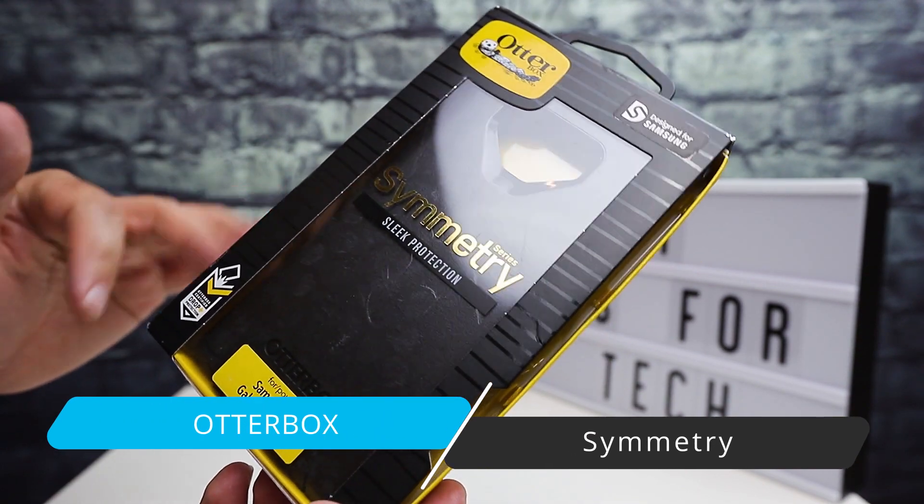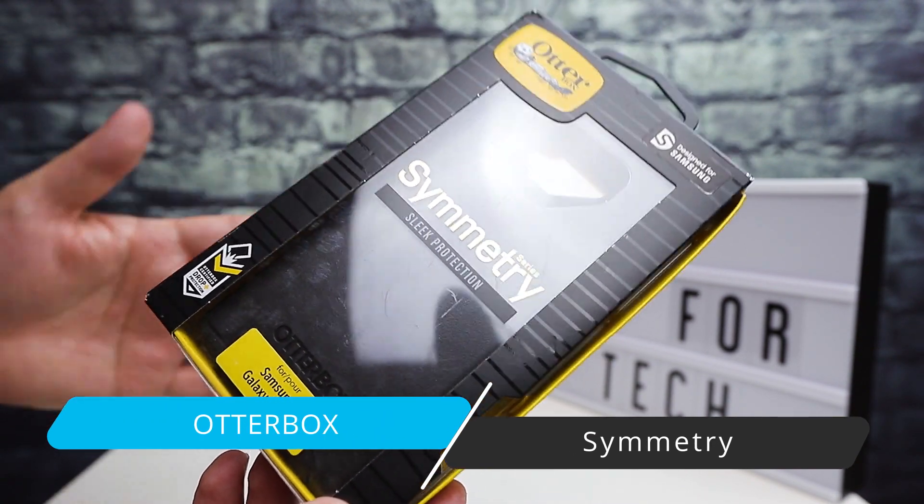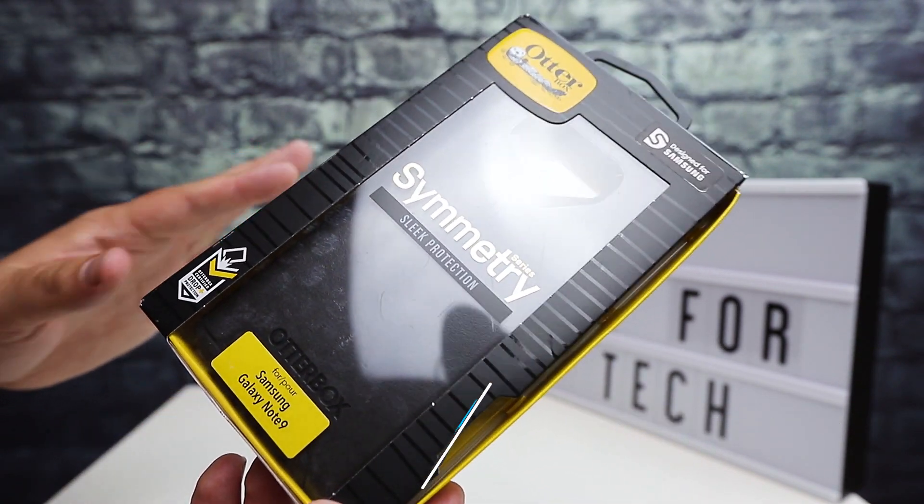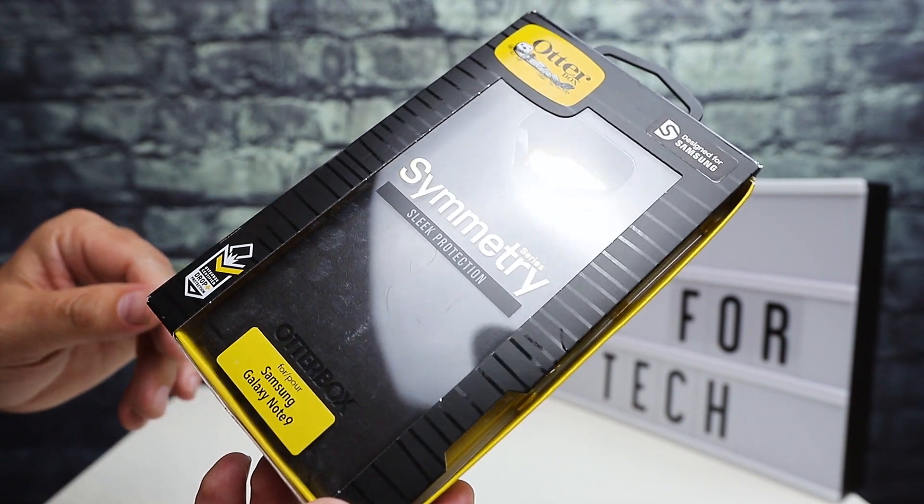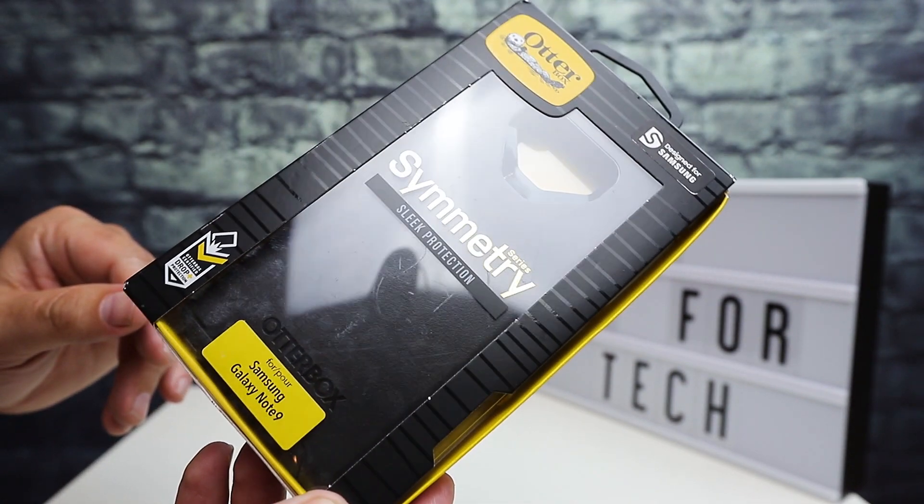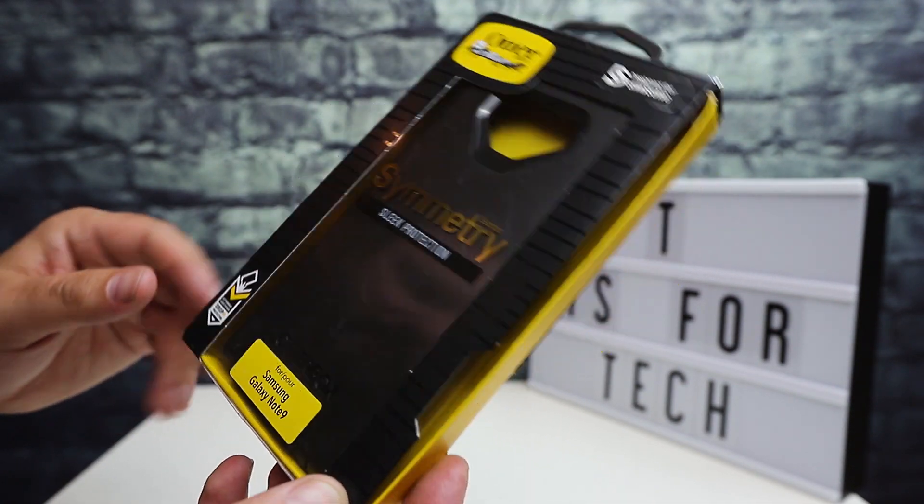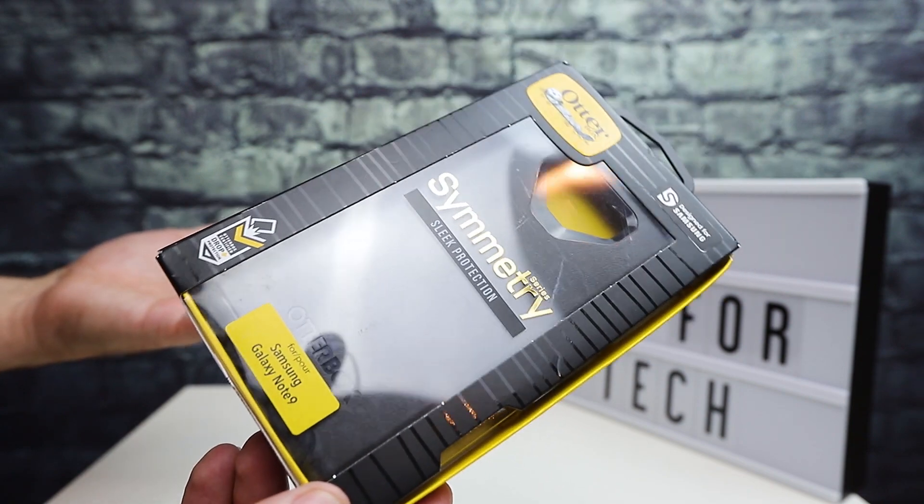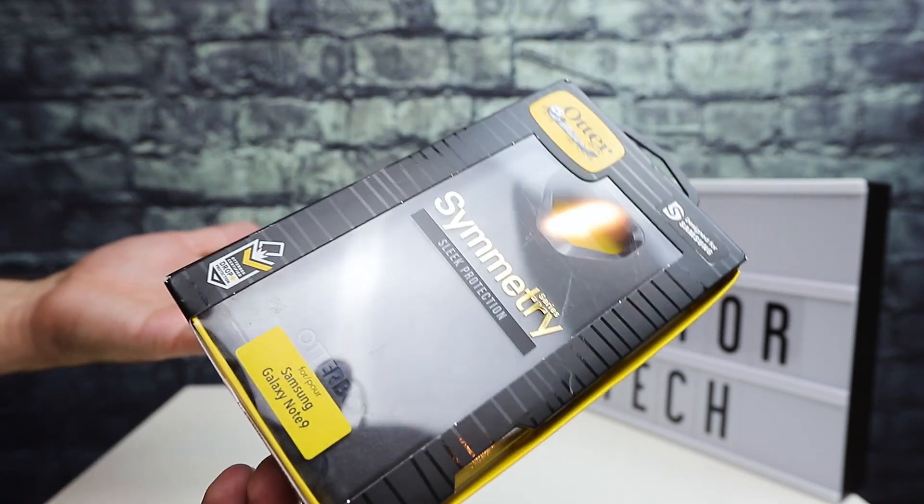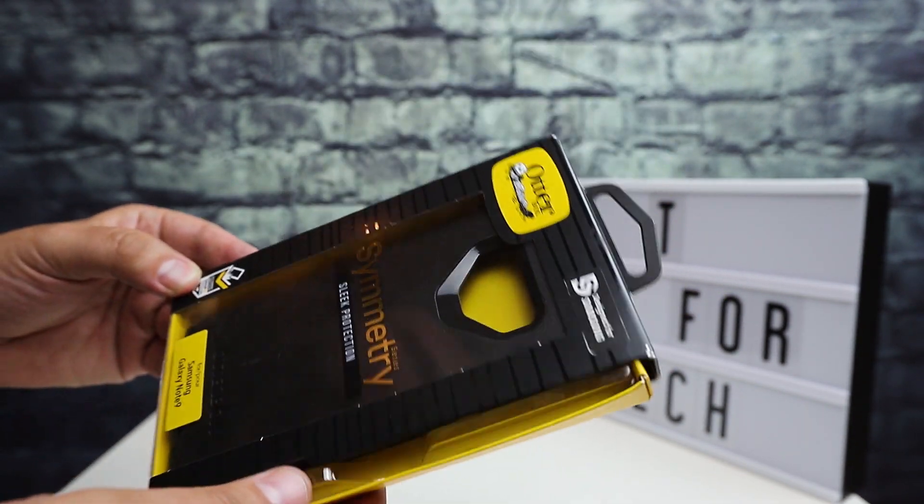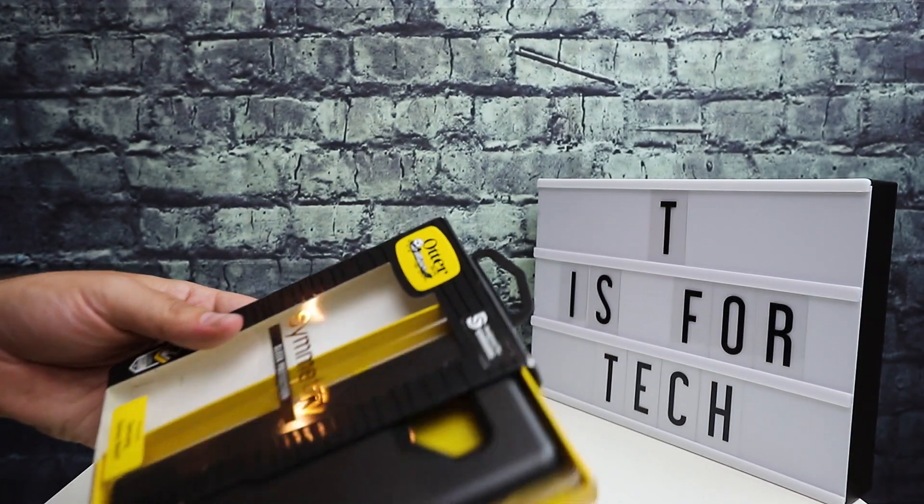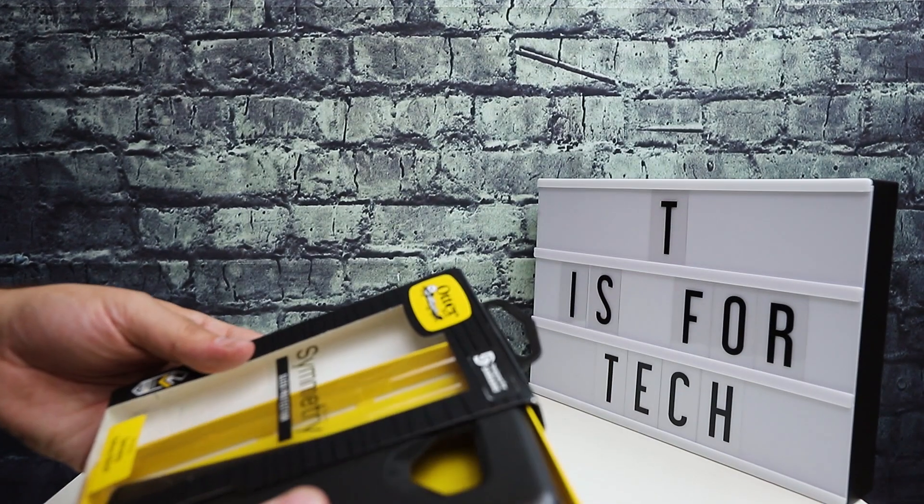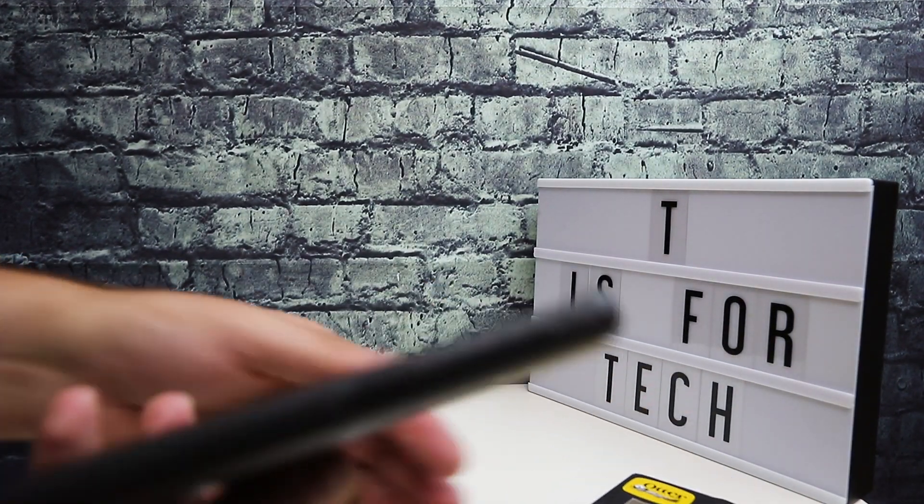I just did another quick unboxing and first look review of the Symmetry case for the iPhone XS Max. This is basically the same version of that case for the Galaxy Note 9. So take a look at that review or unboxing if you want.